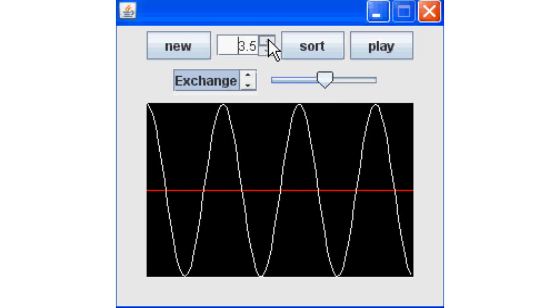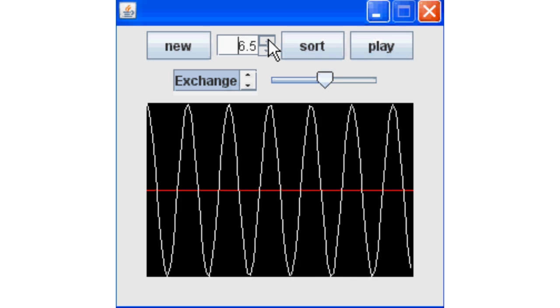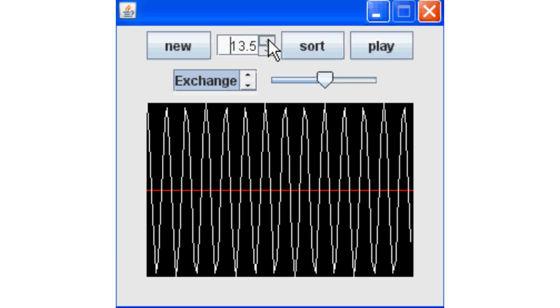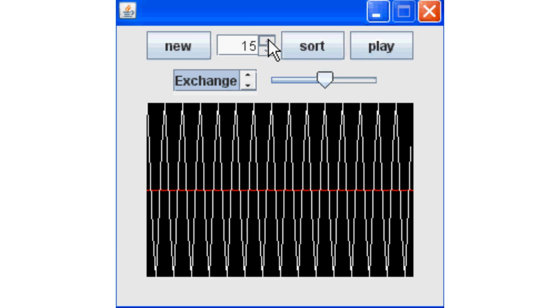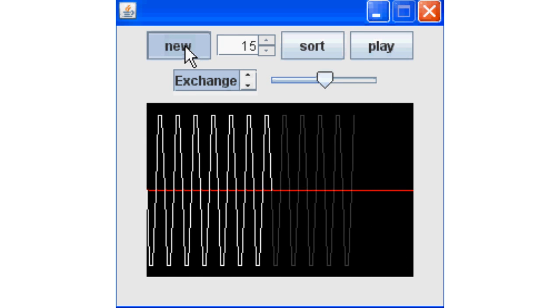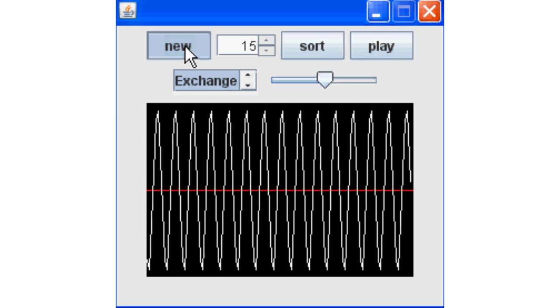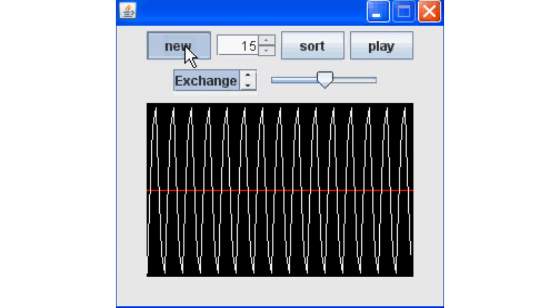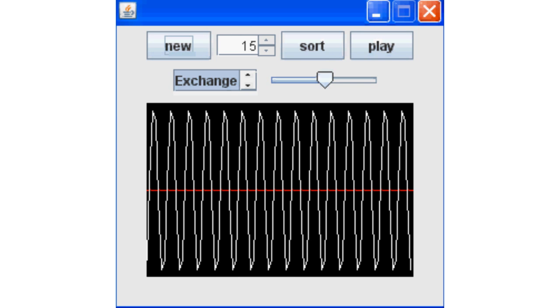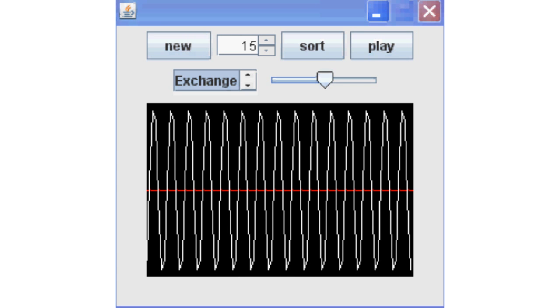Notice that because we have the same number of samples available to us per set, regardless of whether we render one or multiple cycles, when we are up around the 15 cycles we lose a lot of resolution, such that each cycle isn't really a sine anymore.